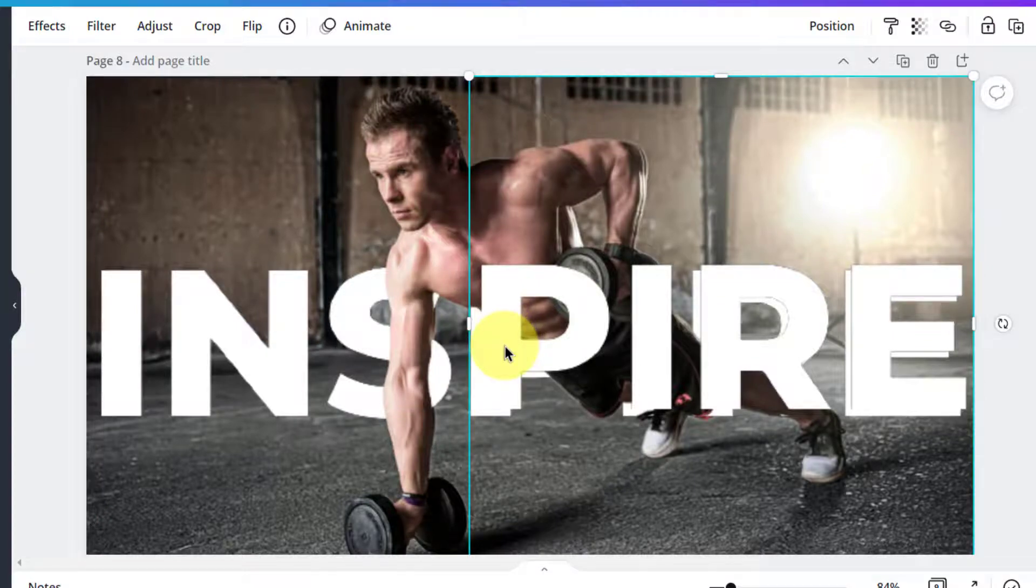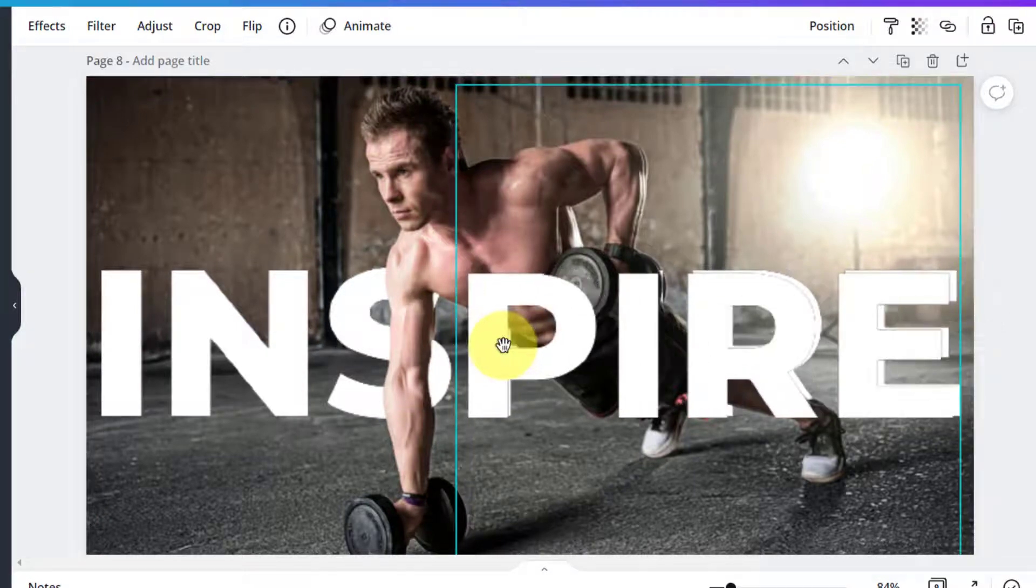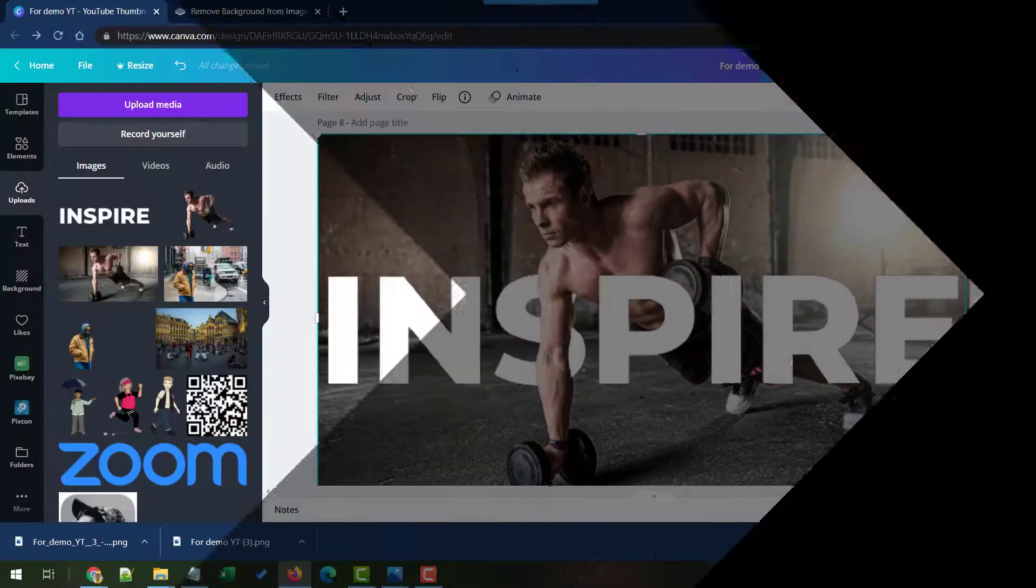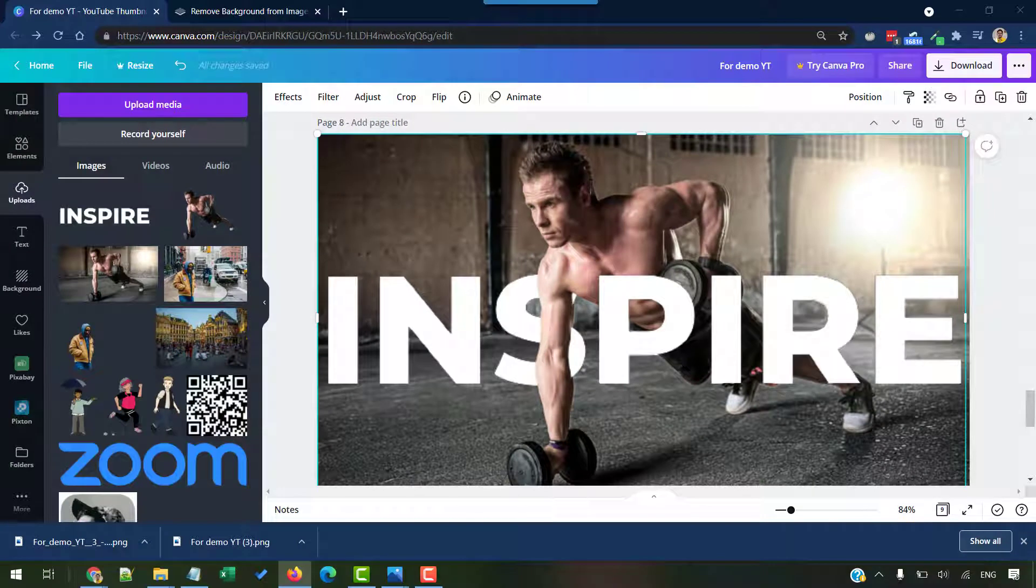Once the cropping is satisfactory, make sure you place the image exactly on top. So as you can see, Canva is really useful in many ways.